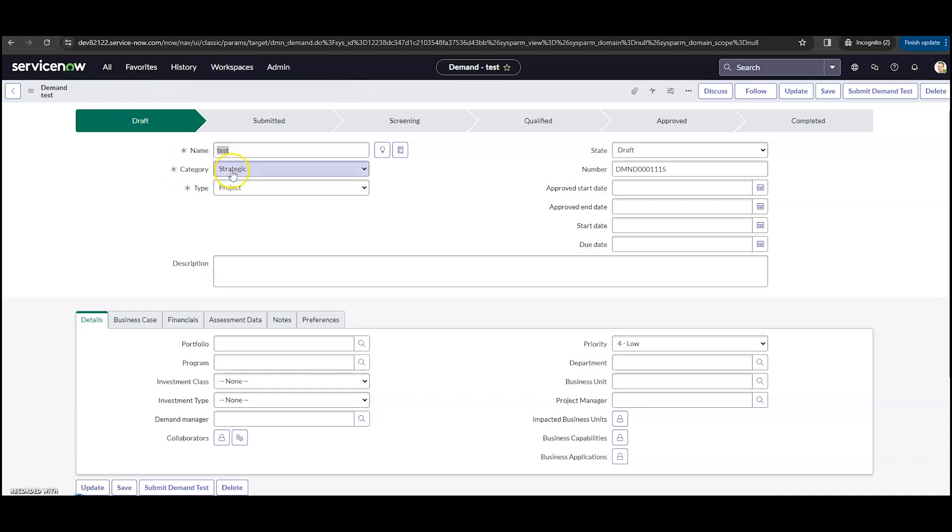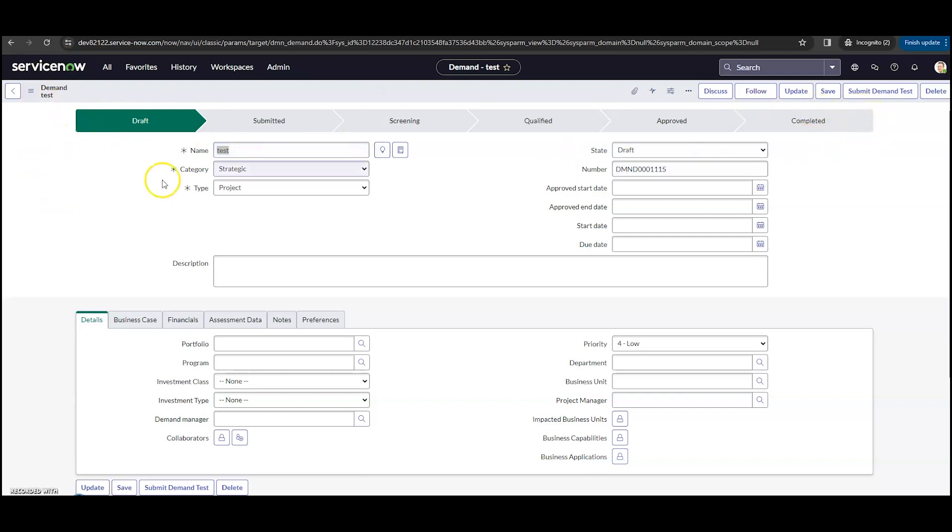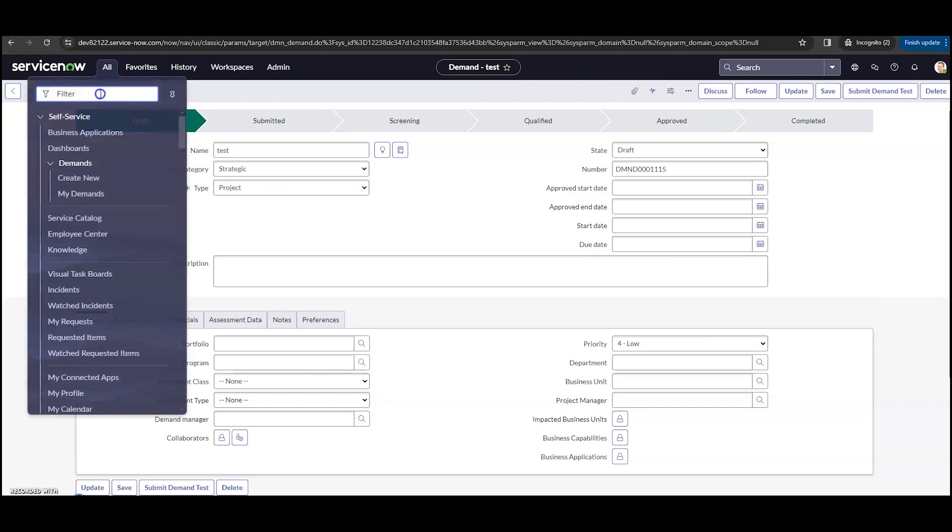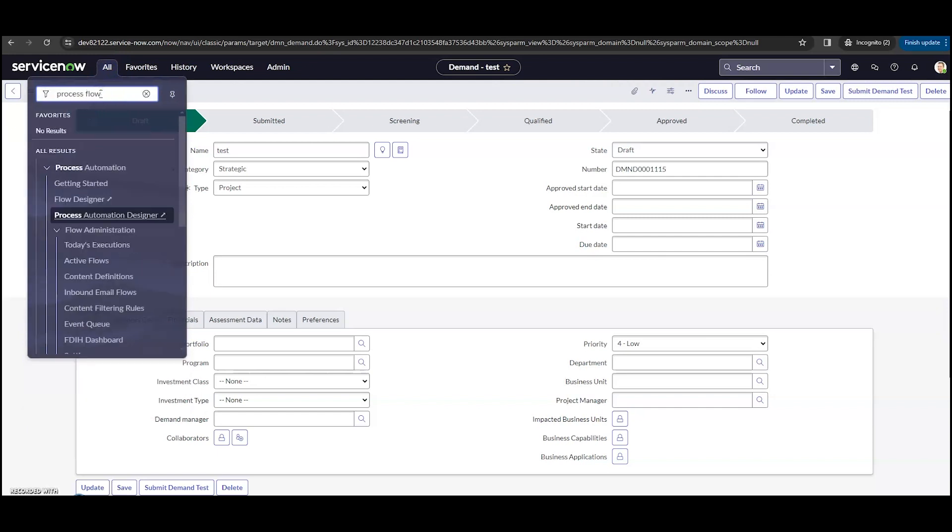So the first thing we're going to do, like I said, we are looking into demand for this. So we've been working a lot in SPM recently, so it's only fitting that we look at the demand. So the first place that we're going to go, under all here, we're going to look for process flow.